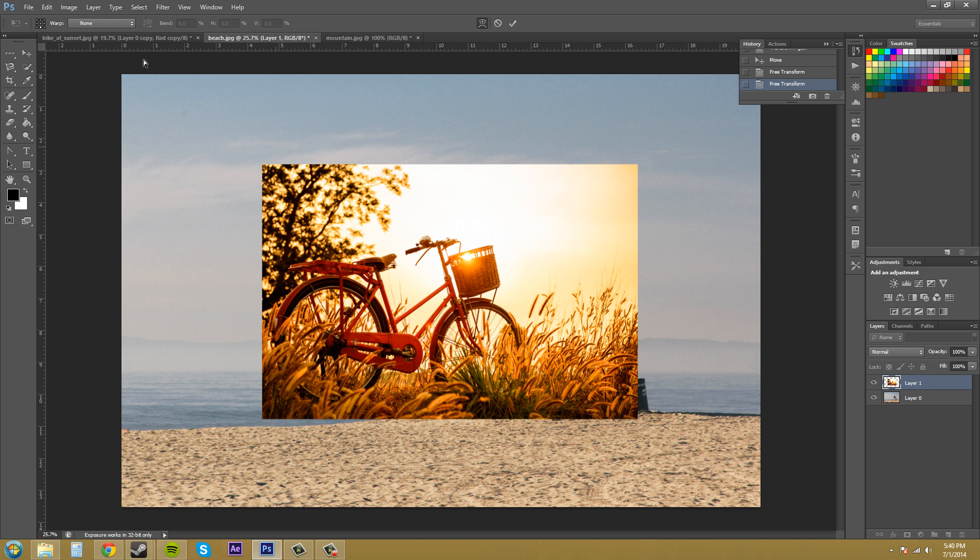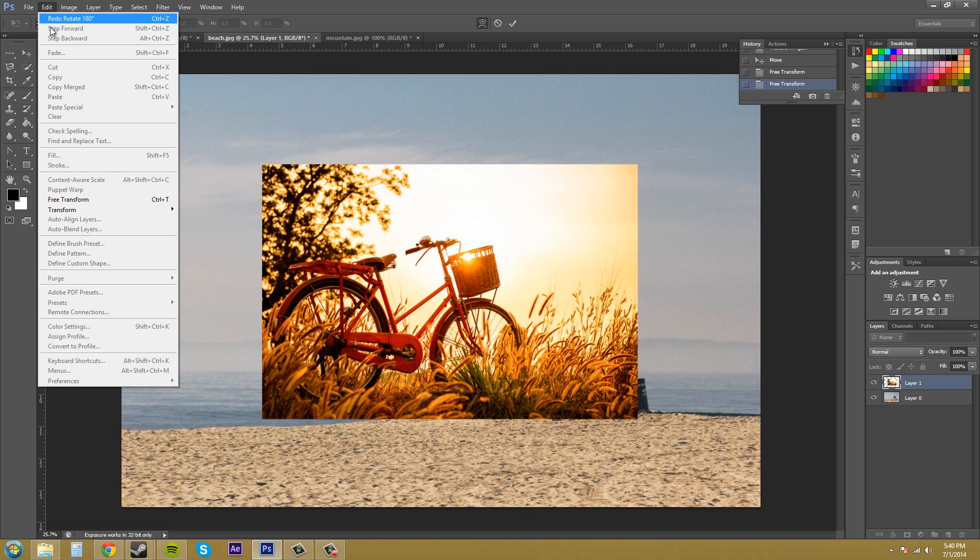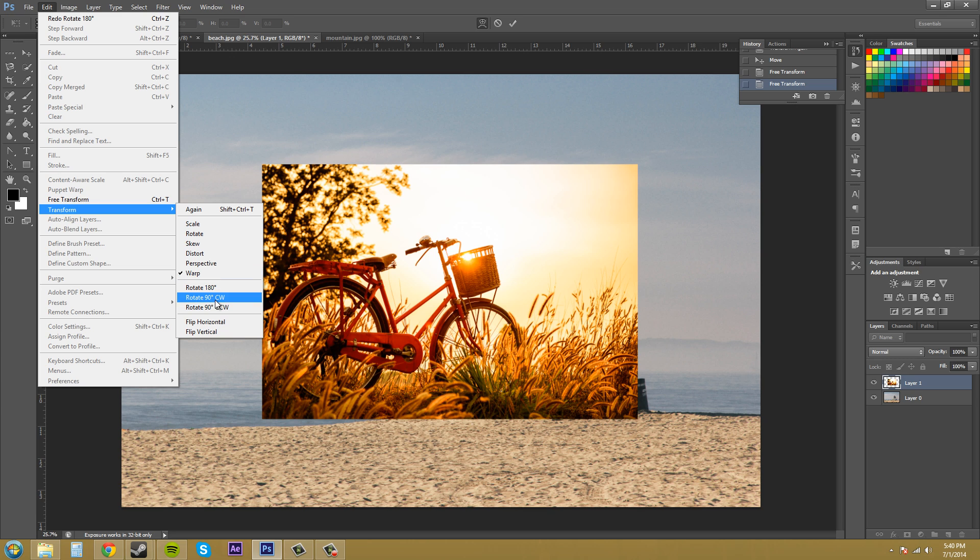And then you got rotate 90 degrees clockwise and 90 degrees counterclockwise.